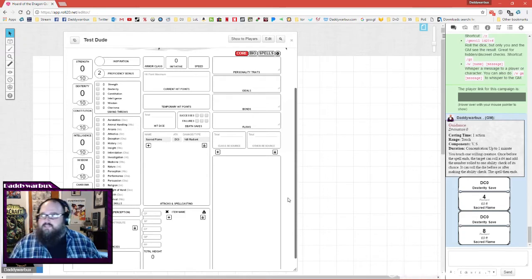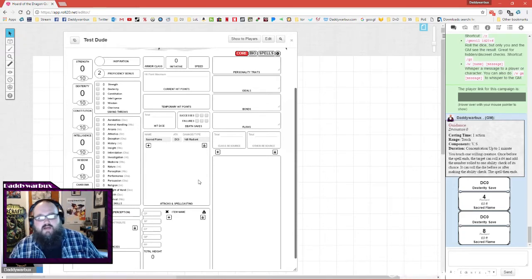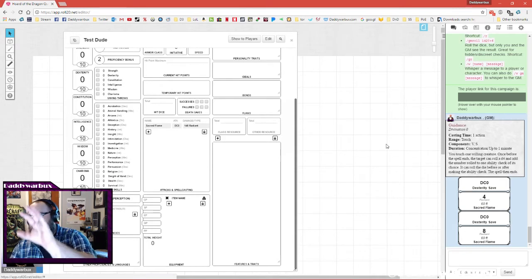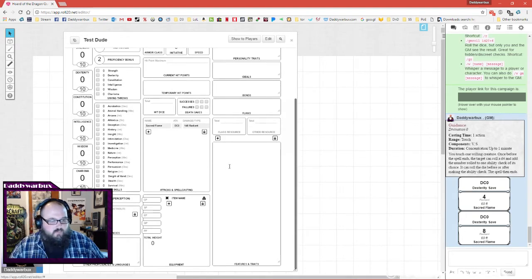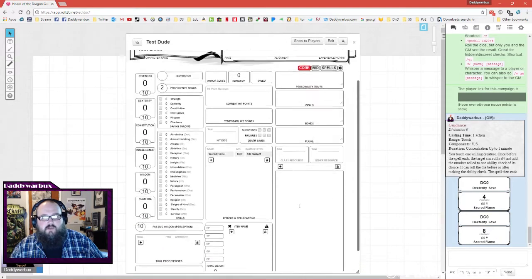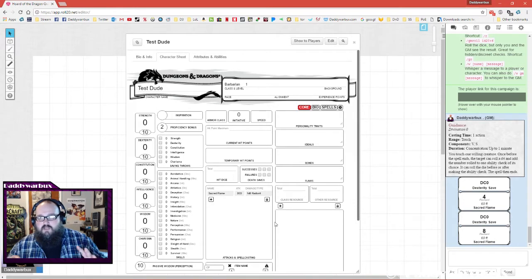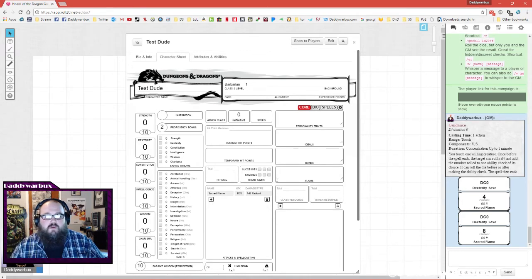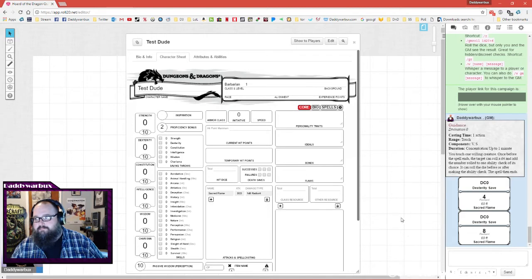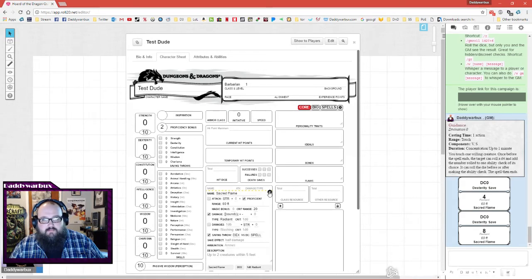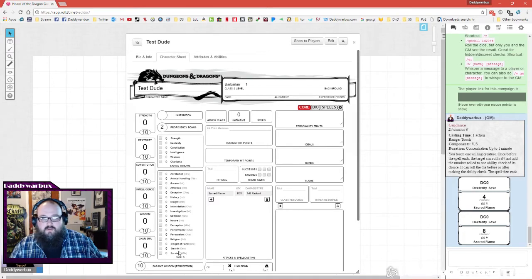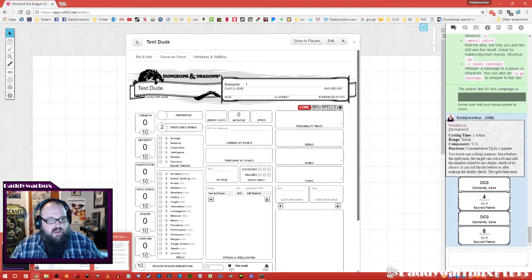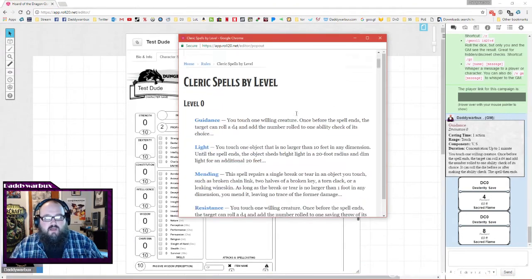On your main page where it says attacks and spellcasting, there's sacred flame right there. So all you have to do whenever it's your turn and you're deciding what you want to do is click sacred flame and it tells you the damage and the save. That's why it's so important to be able to use the compendium, because everything is just click, drag, and drop. That makes this system so easy for newer players to get into.